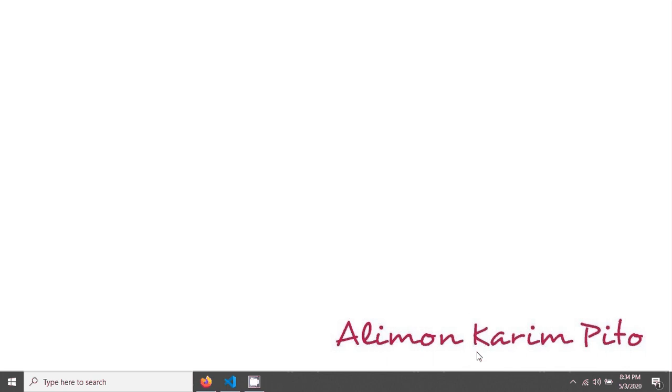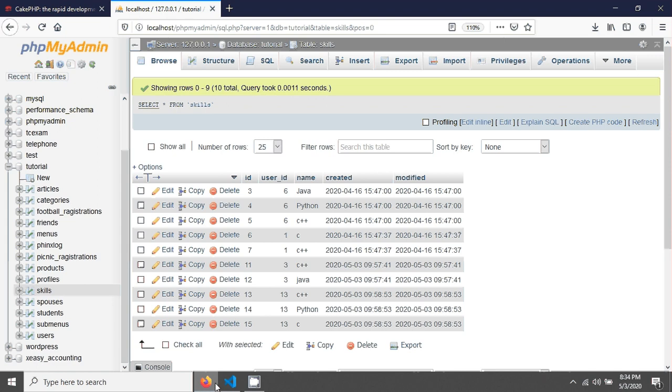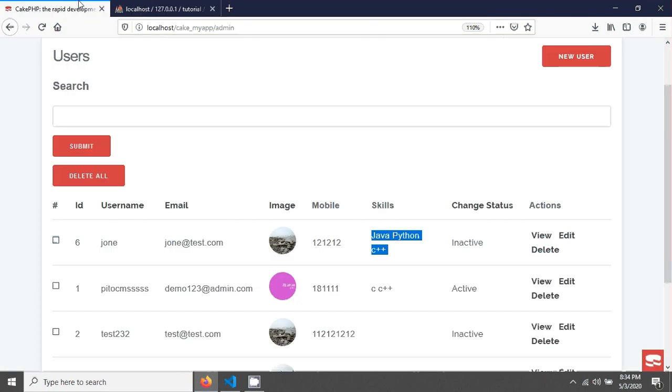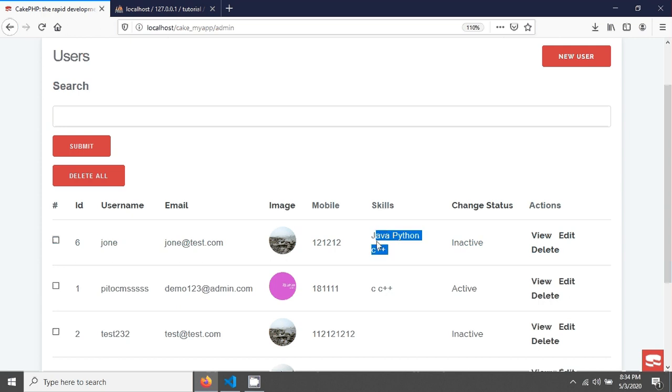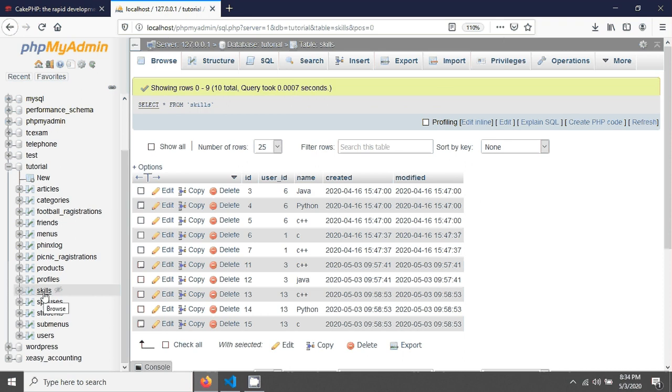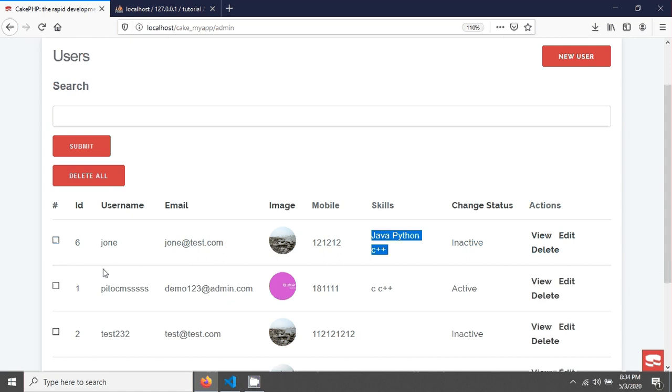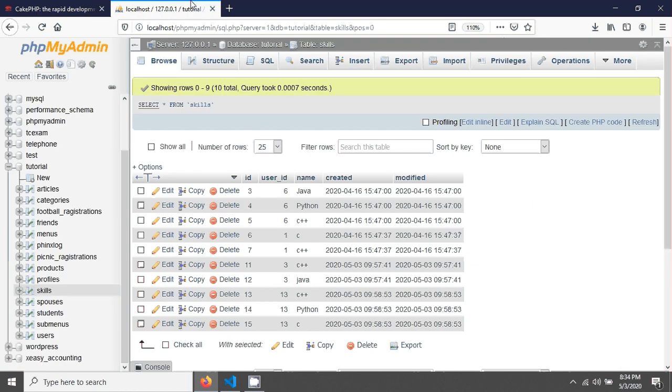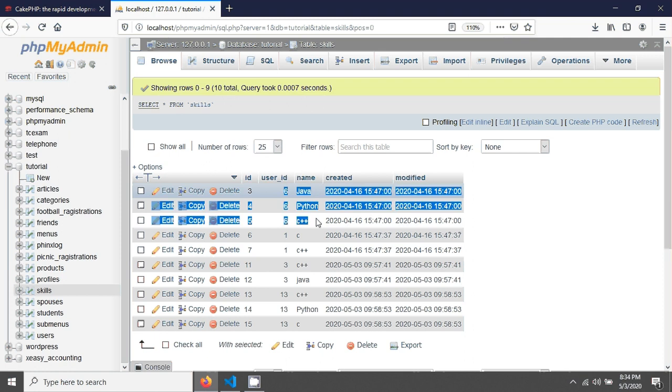Welcome again. In this tutorial we will see how to delete data with associative data. You can see that username John has three skills, and these skills are saved in the skills table using hasMany association. John's ID is 6, and for ID 6, John has three skills in this table.